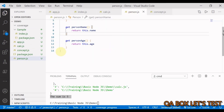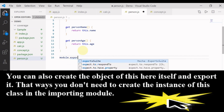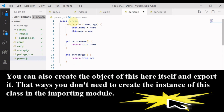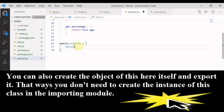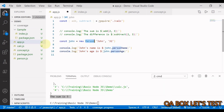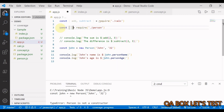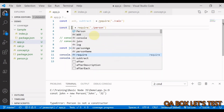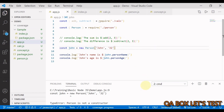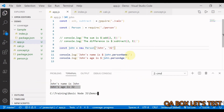Now let's export the Person class. Using module.exports = { person: Person }, then in app.js we require the person module, destructure to get person, and run the code. We get 'John's name is John' and 'John's age is 32'.